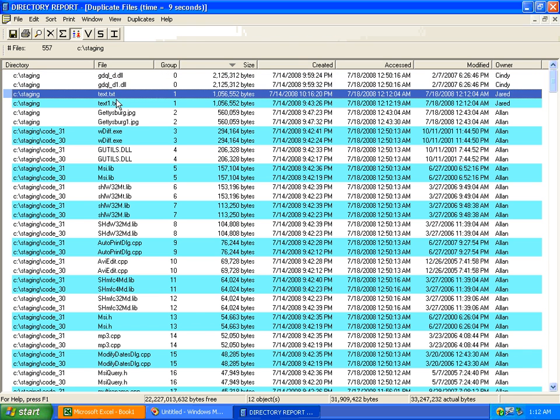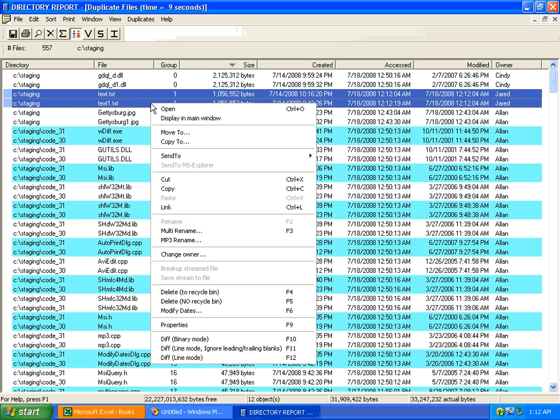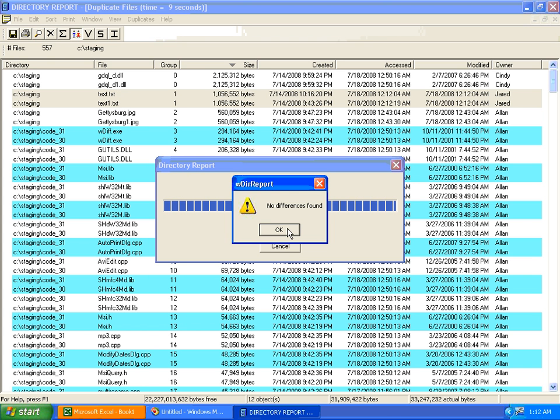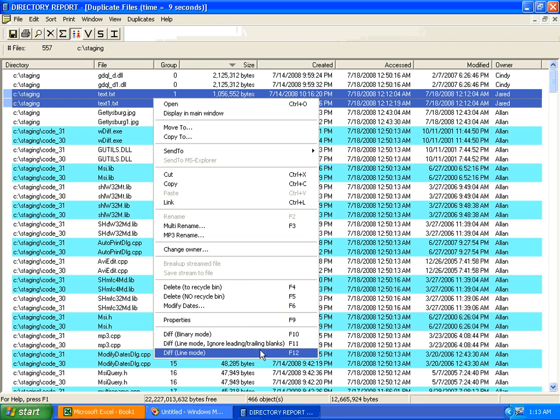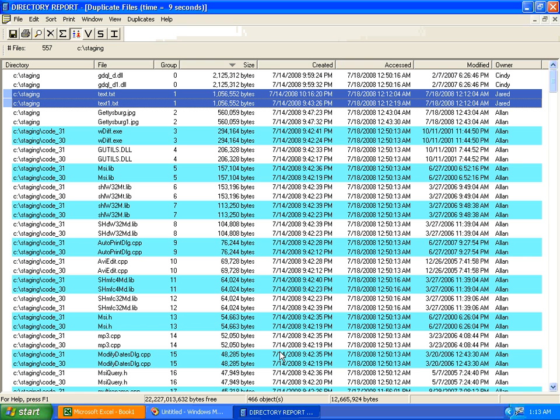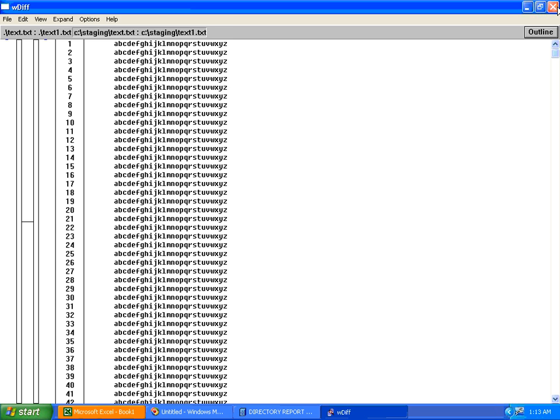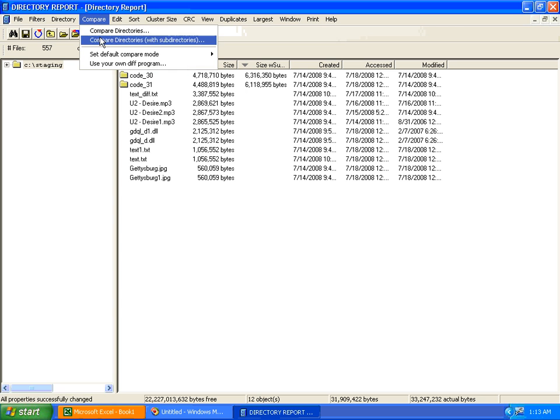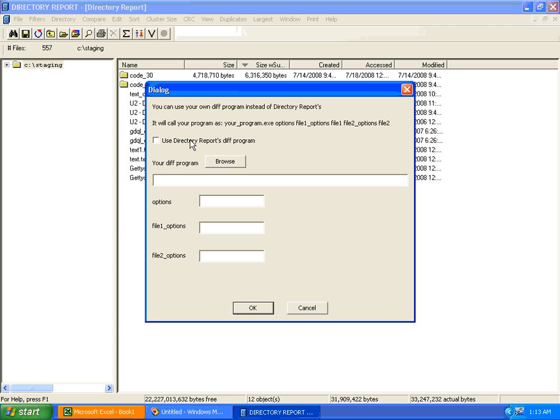Many times you might not be absolutely certain if the files are duplicates or not. You can select two files and do a binary compare. Here it says the files are identical. If they were different, it will tell you the byte in which they differ. Now being these are text files, I can do an ASCII line-by-line dual compare. Directory Report comes with its own ASCII line compare program. Here it says the files are the same. If they were different, it would color the lines that are different to help you process it. Many people have their own favorite file compare program, and you can tell Directory Report I want to use my own file compare program. Navigate to the executable path and any options. This is how it would run your program.